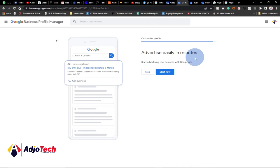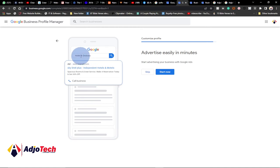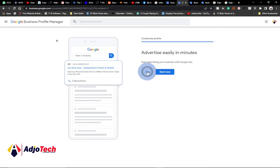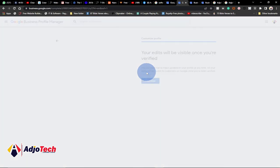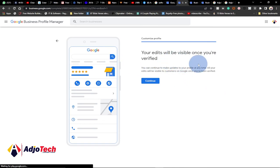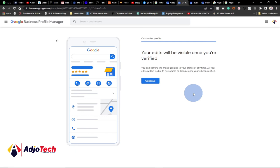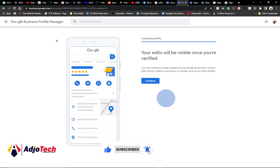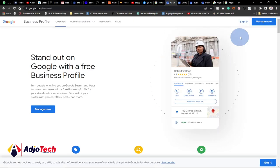Next Google will offer to run advertisements for you — a Google Ad. For a small business that may look a bit expensive, so you can rely on the free version for now. You can see how it would display: 'Hotels in Dodua' with 'Sky Limit Plus Independent Hotel' at the top. We're not doing that now, so skip this. Your profile will be visible once you are verified — click continue. You can also go back and update working hours and settings any time.